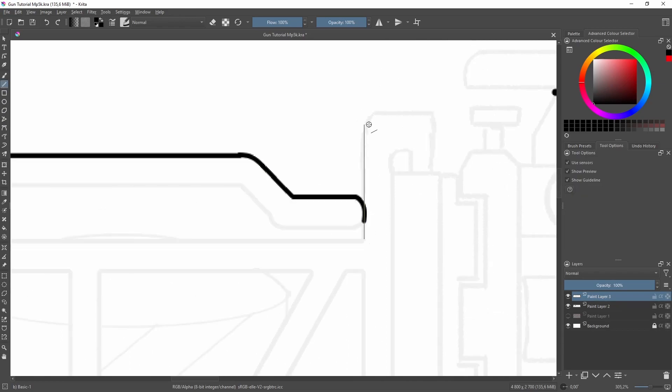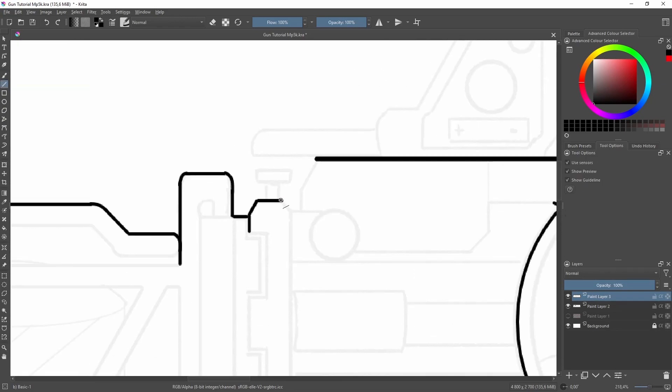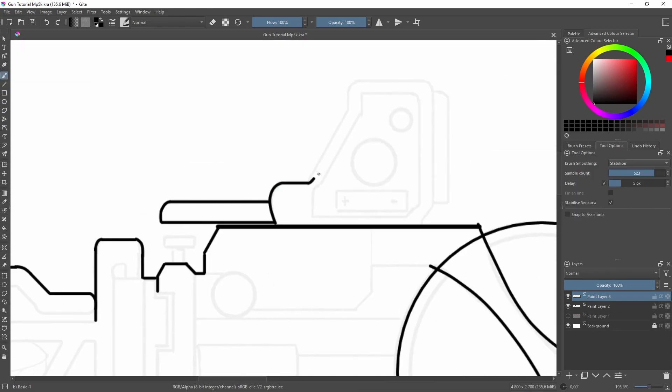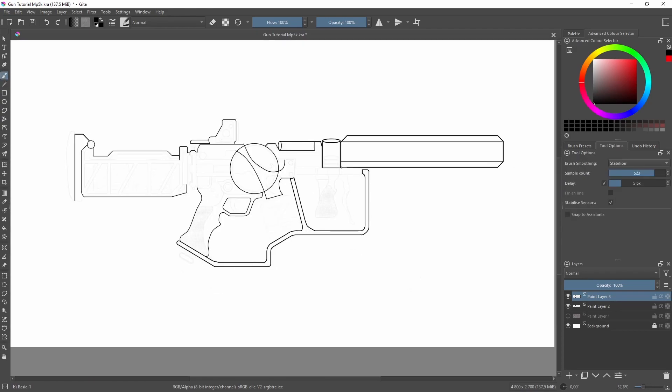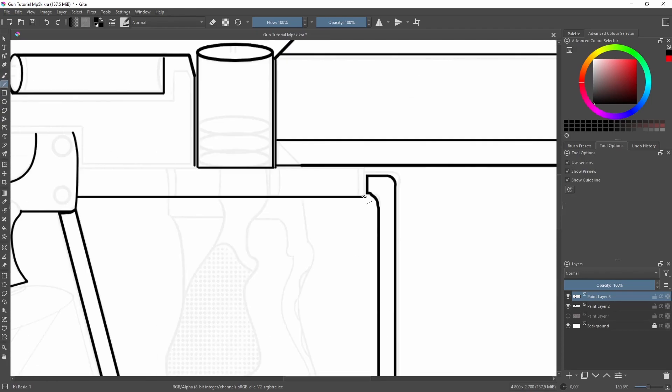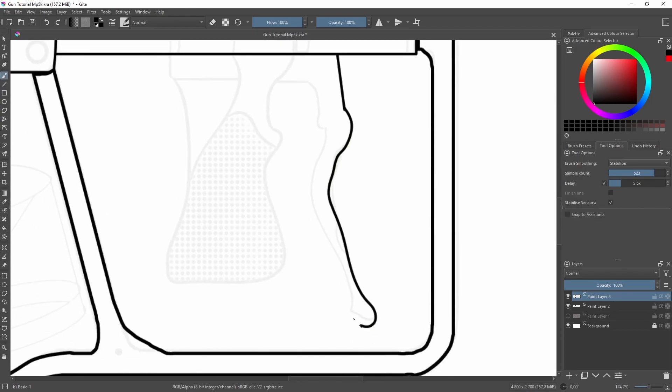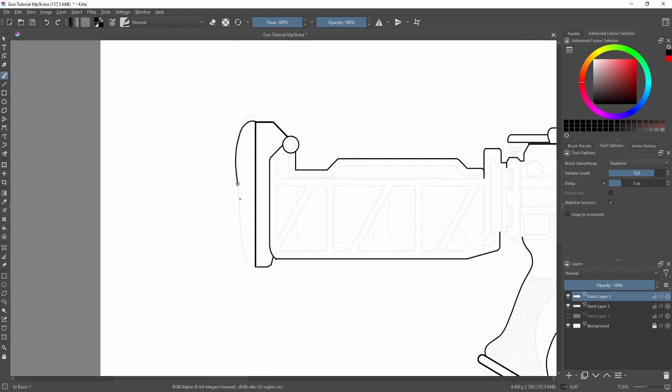Also try to make sure all your lines are connected because later on we'll be using the selection and the lasso tool. So if there's any holes in that, you're going to have to fix that later on and it will just make coloring and rendering the gun a lot harder.